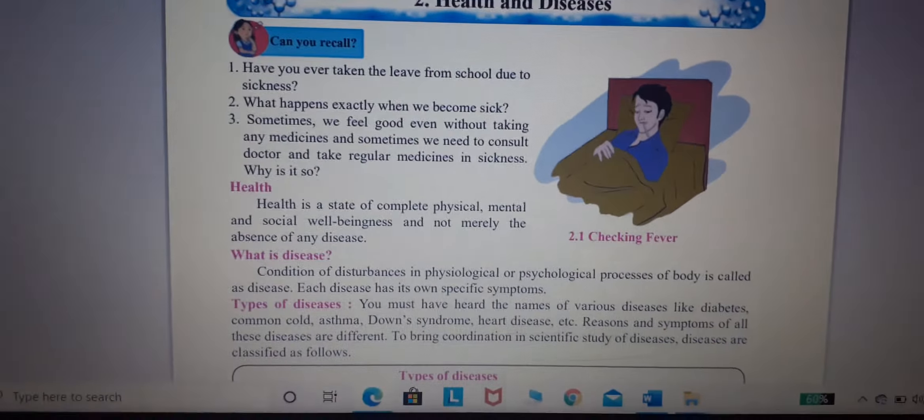Acquired disease means infectious disease and non-infectious disease. Infectious disease spreads through contamination, for example common cold and flu. Non-infectious disease includes diabetes and heart disease.